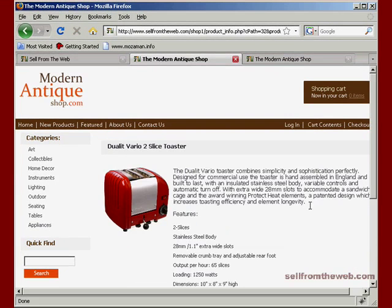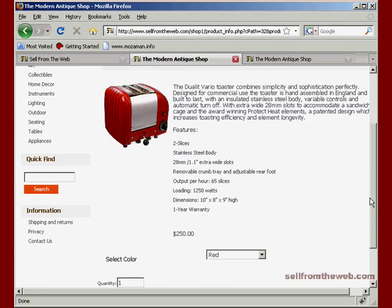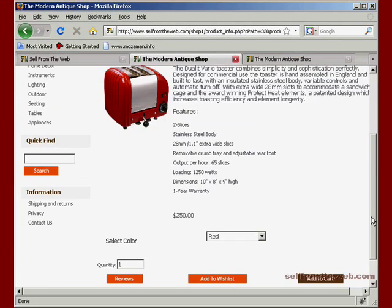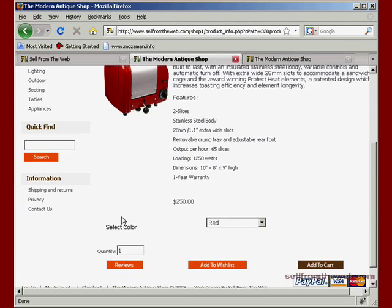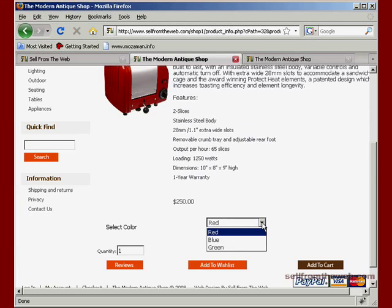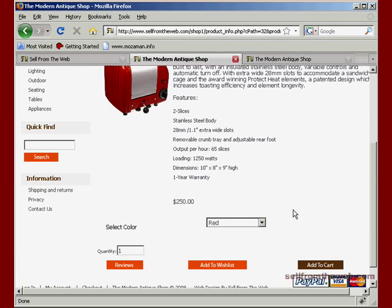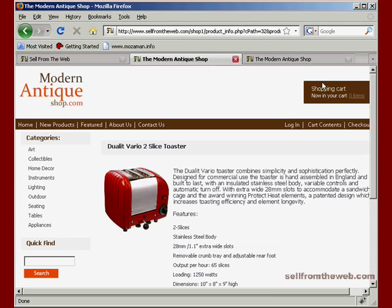There's our toaster. Go ahead and click on our toaster. Pretty expensive toaster there, it's antique. And here we go - select color, red is the first option. Click on the drop down menu and you can select blue or green and then you go ahead and add that to the cart.